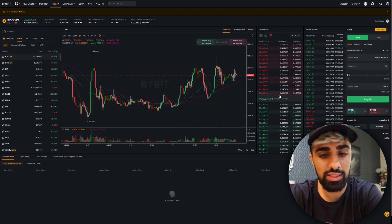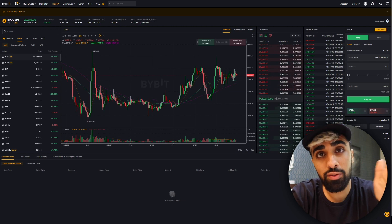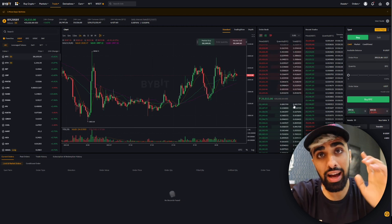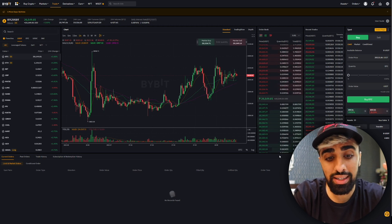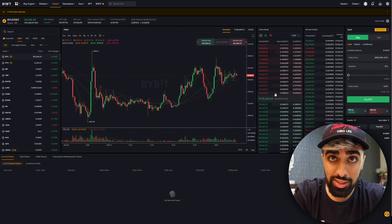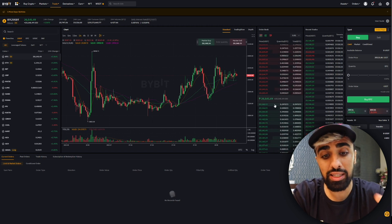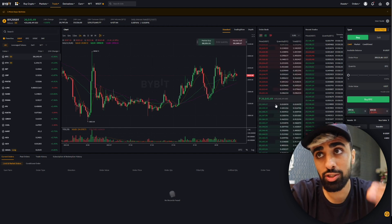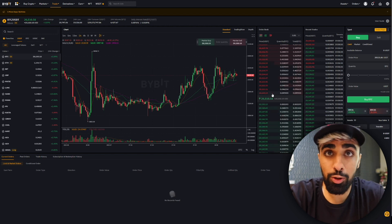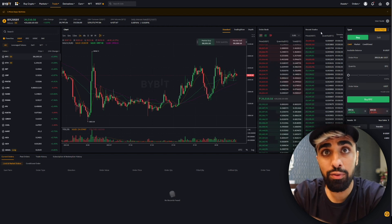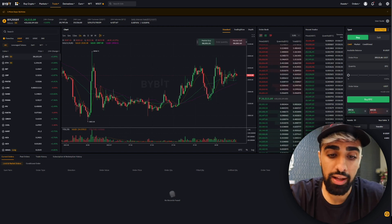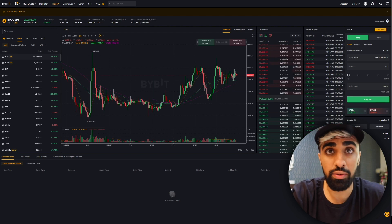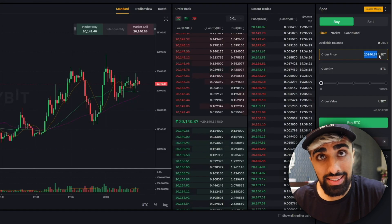On the right hand side of the chart you have your order book system — this is the standard order book you have on any trading platform, showing all the orders happening currently. In the middle is the mid price of the Bitcoin/USD trading pair right now. The price you see in red is the best price you can buy it, and the price in green on top is the best price you can sell it. On the right side you can see all the recent trades — every Bitcoin buy and sell updating every few seconds.